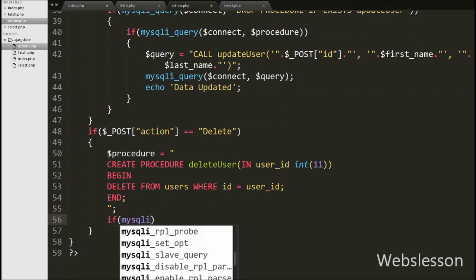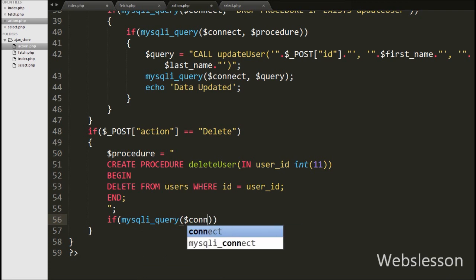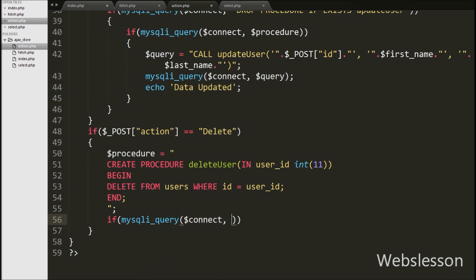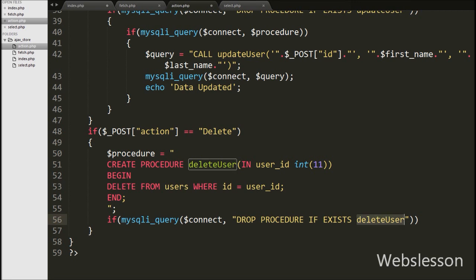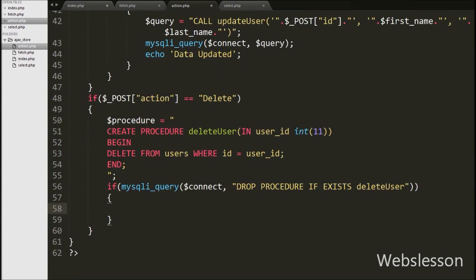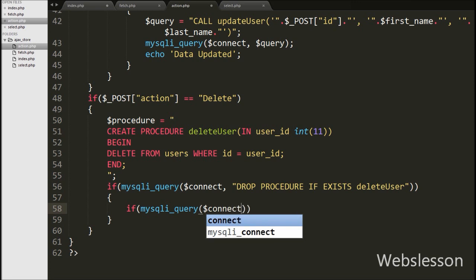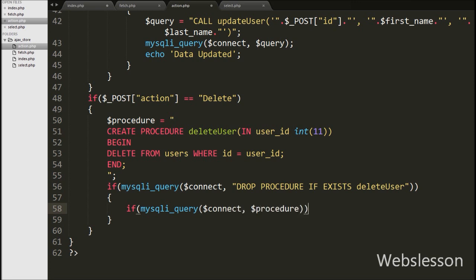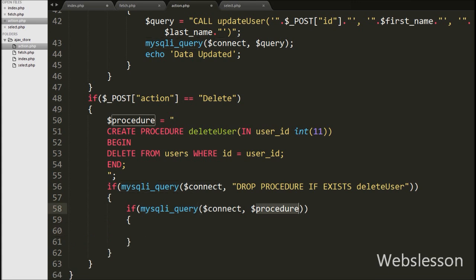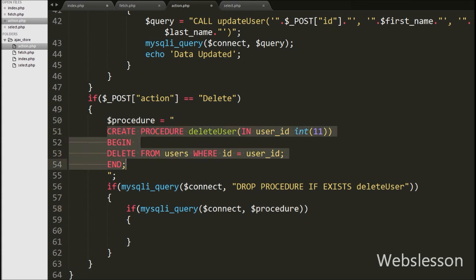Next we write an if statement with mysqli_query function taking two arguments — the database connection dollar connect variable, and the query DROP PROCEDURE IF EXISTS delete_user. This will drop the delete_user stored procedure if it exists and execute the if block. Inside that block we write another if statement with mysqli_query, passing the database connection and the stored procedure stored under the dollar procedure variable. This will create the delete_user stored procedure.